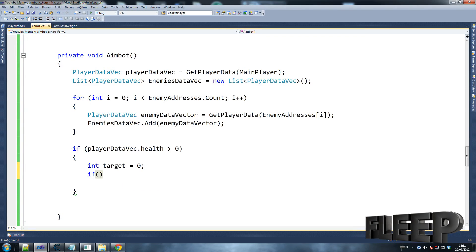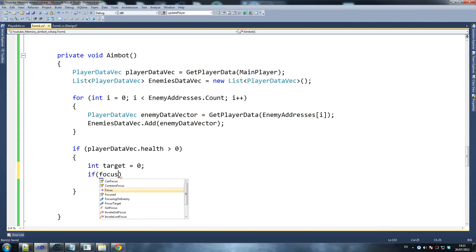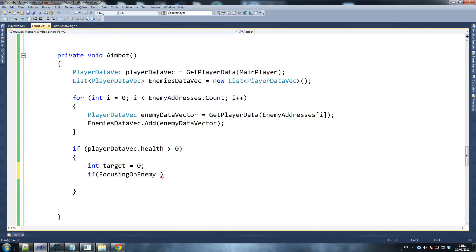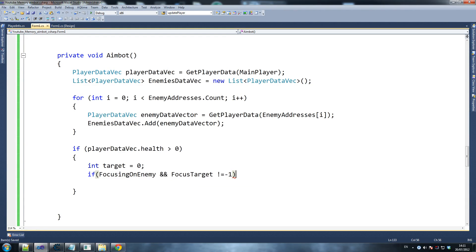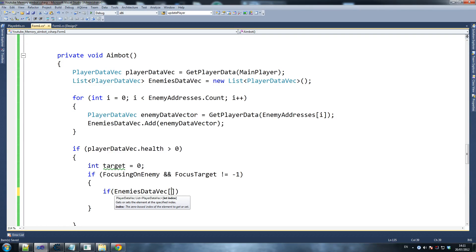This is part of the cleverness of our aimbot. If focusing on enemy and focus target is not equal to minus one — so if we're focusing on a specific enemy, keep aiming at them; otherwise try and find a new target based on their distance towards you. So if enemies data vec...